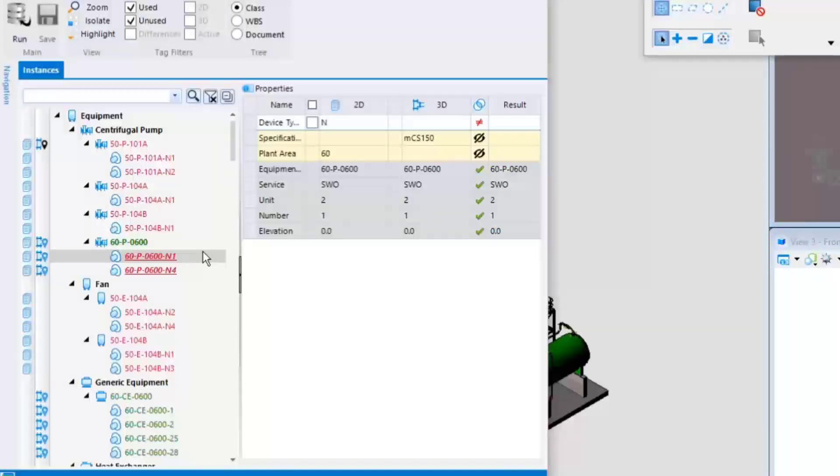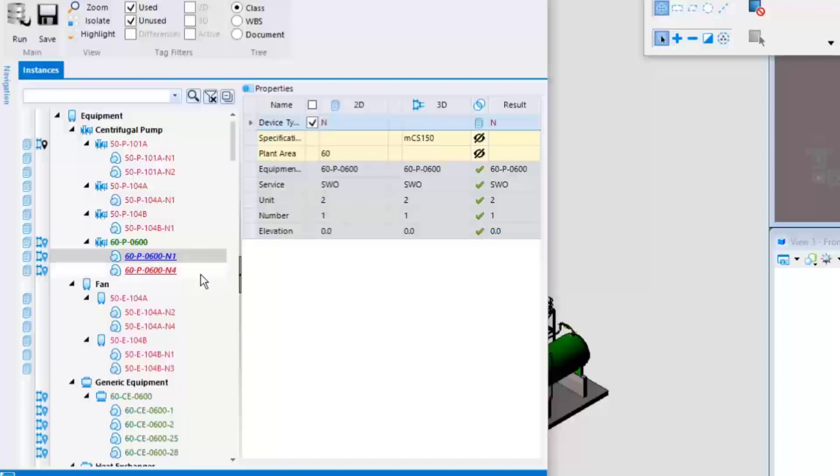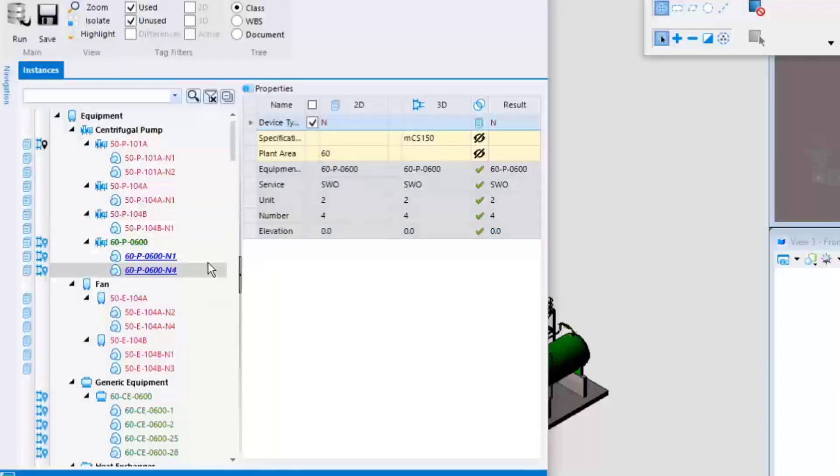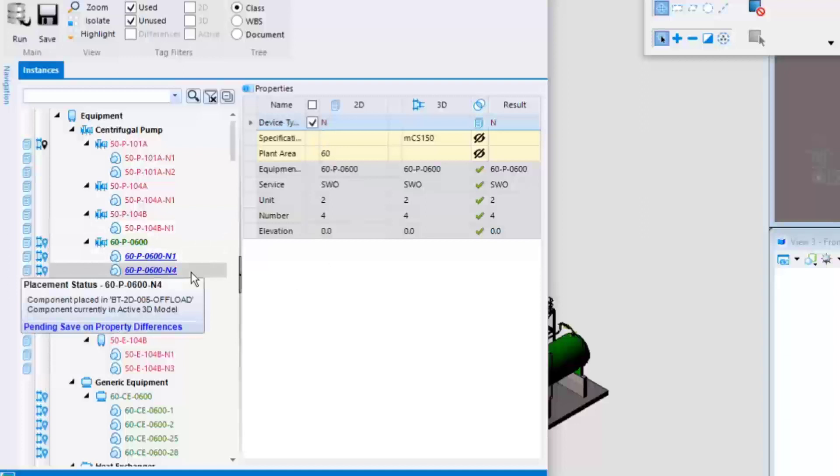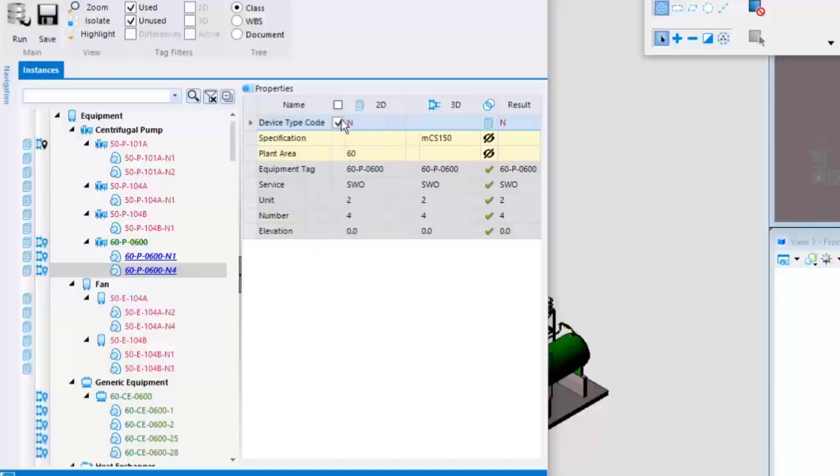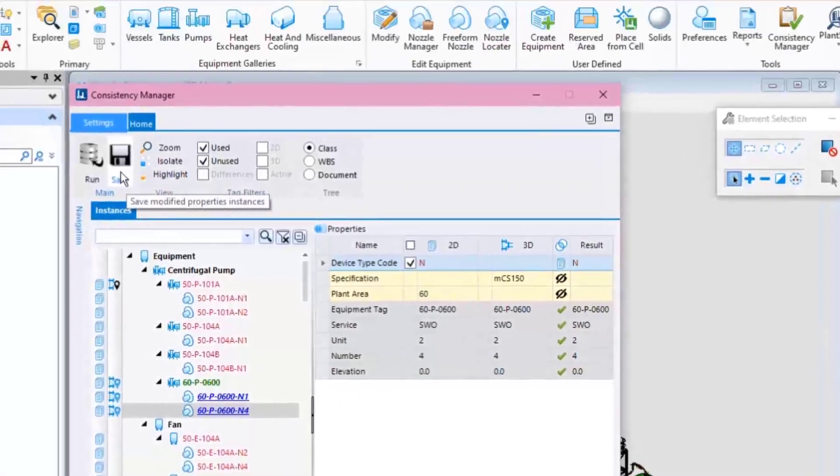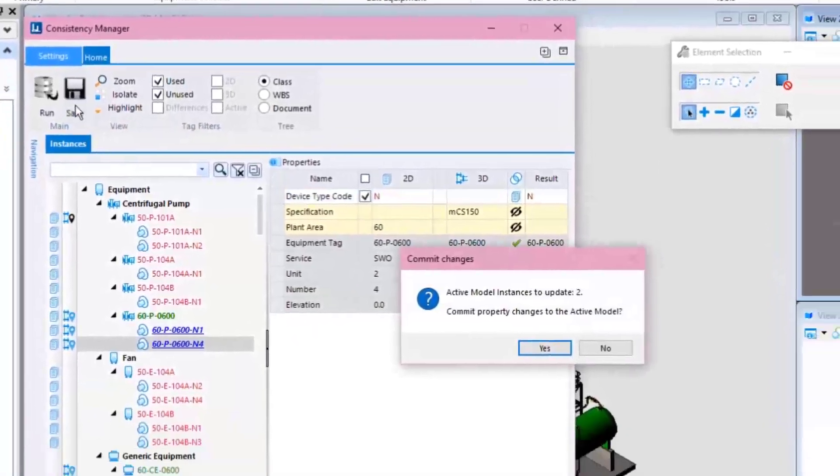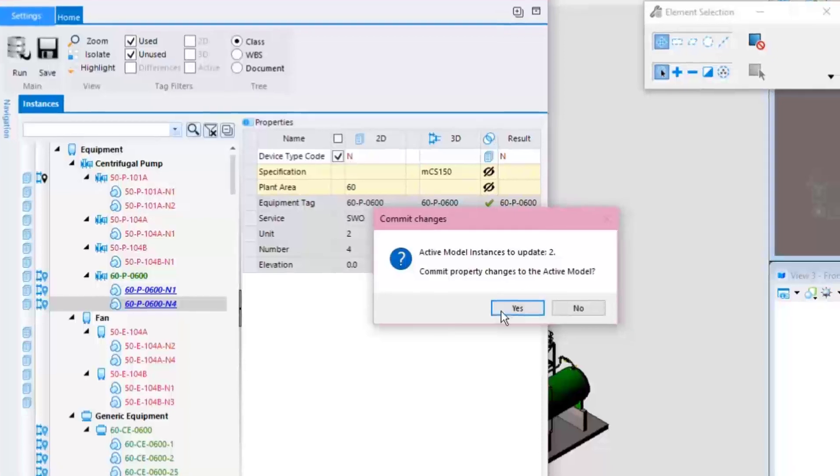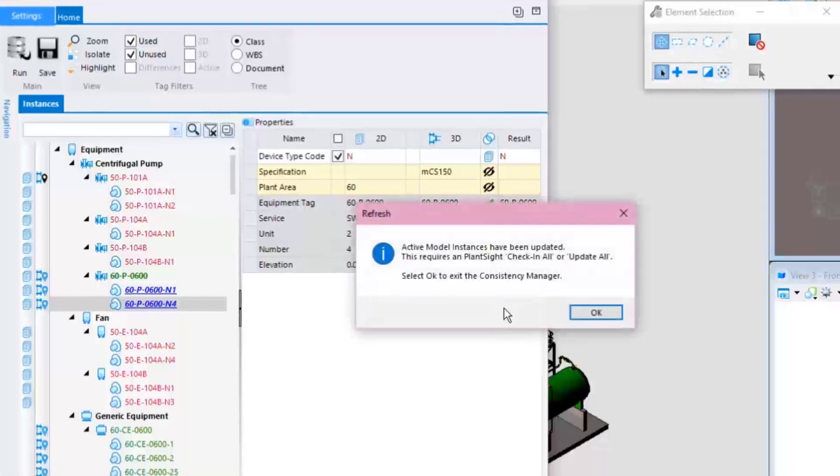To fix this, simply select the nozzle and check the box next to the property with the correct value. Note that the color of these nozzles changes to blue, indicating something has been changed but not saved yet. To complete, press the Save button. This will save the properties and sync the changes back to PlantSite.